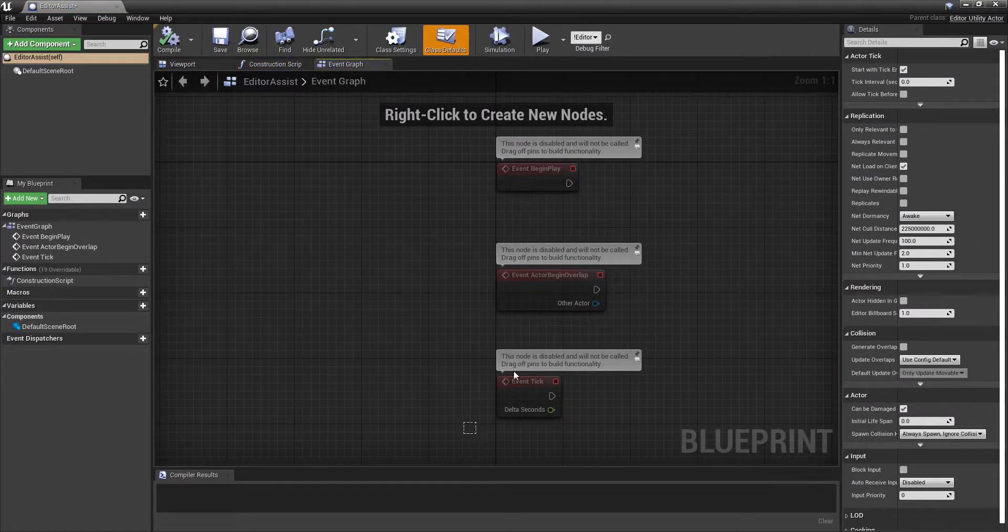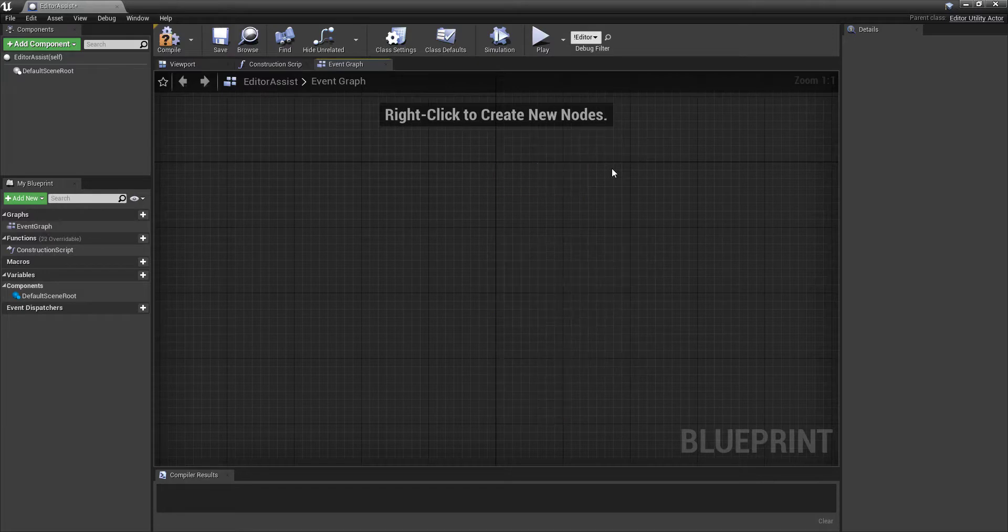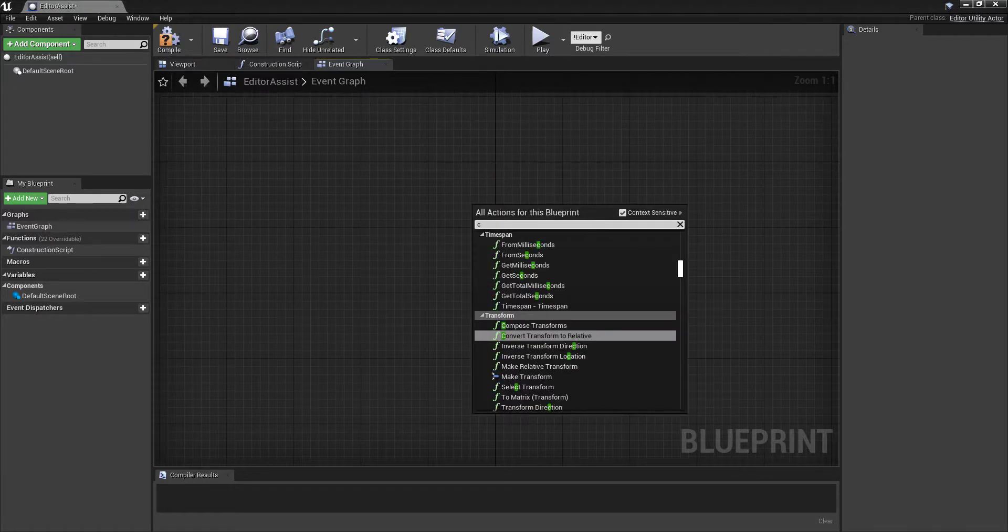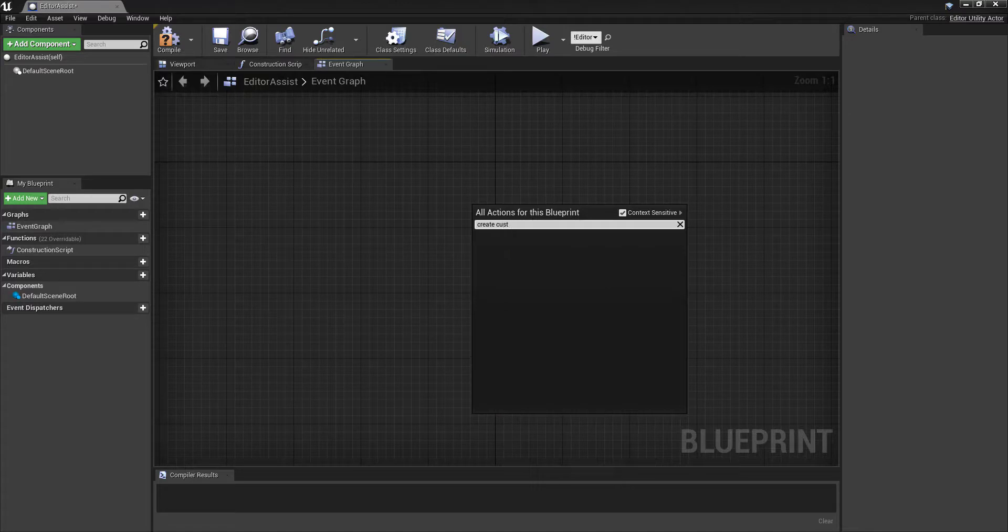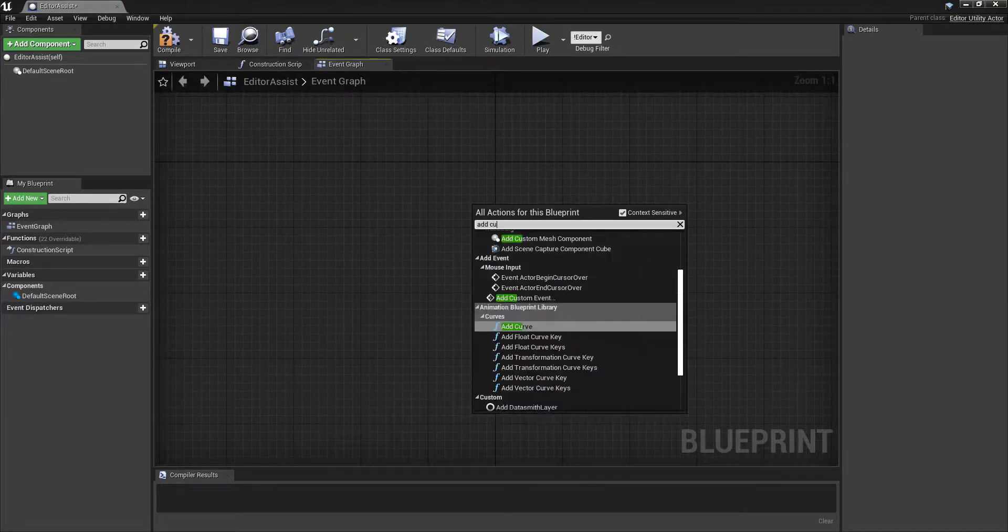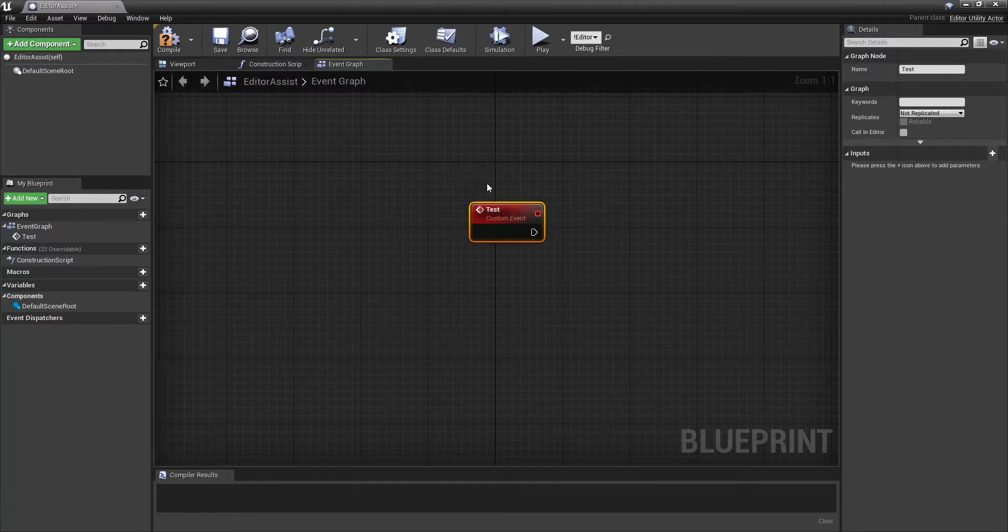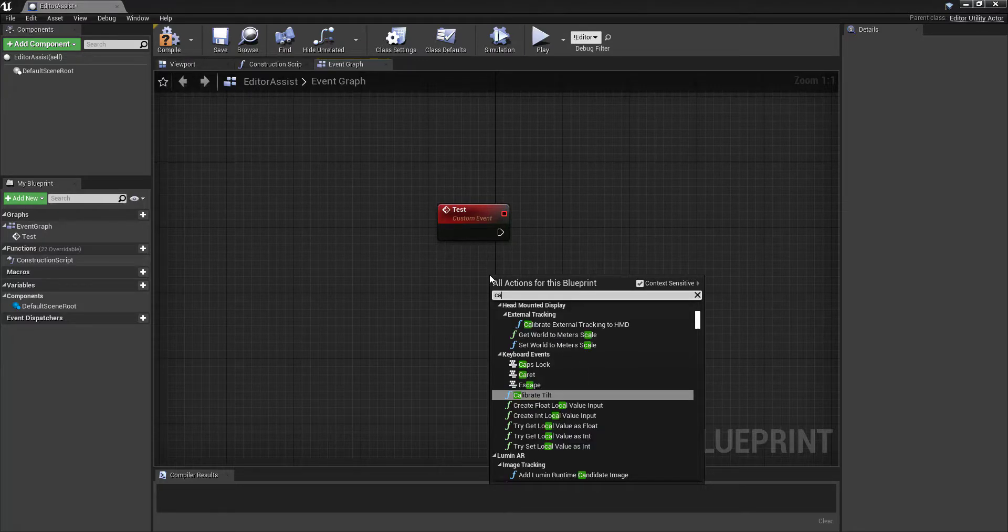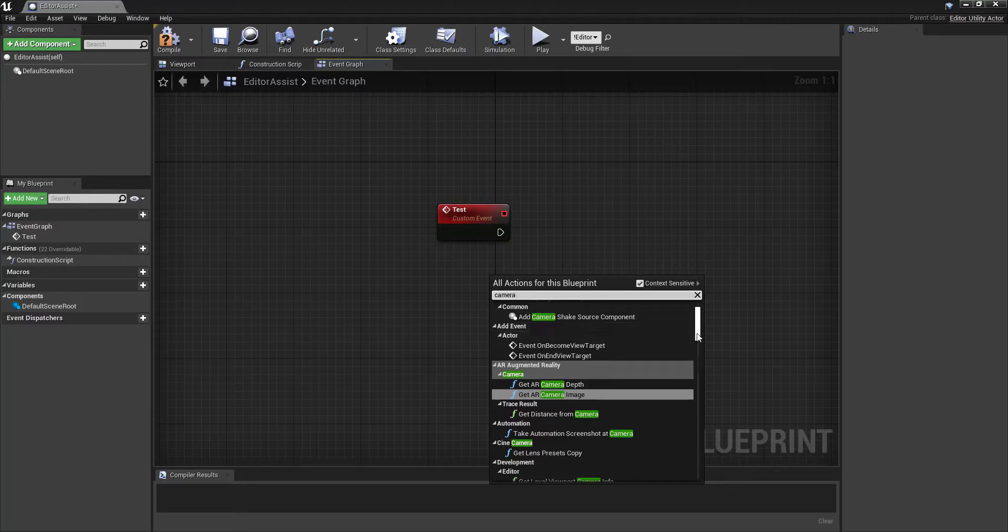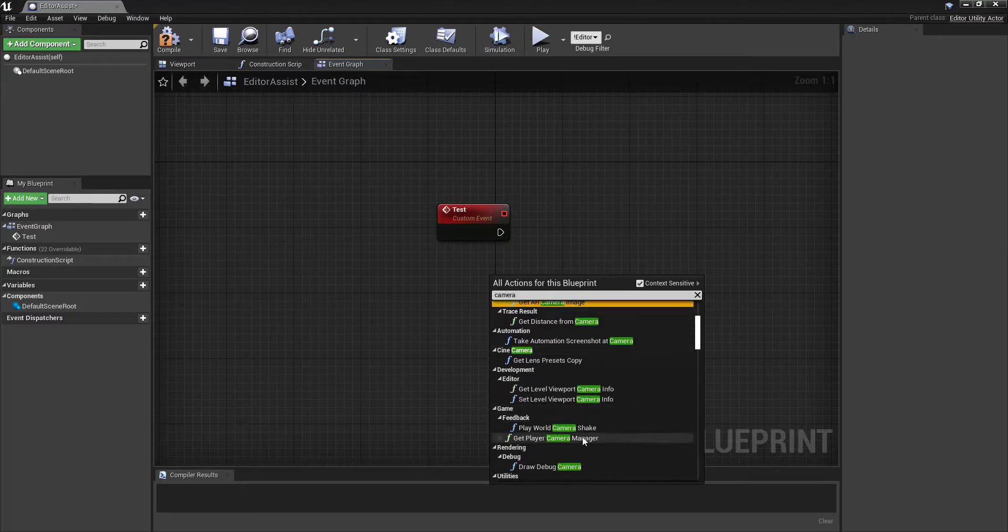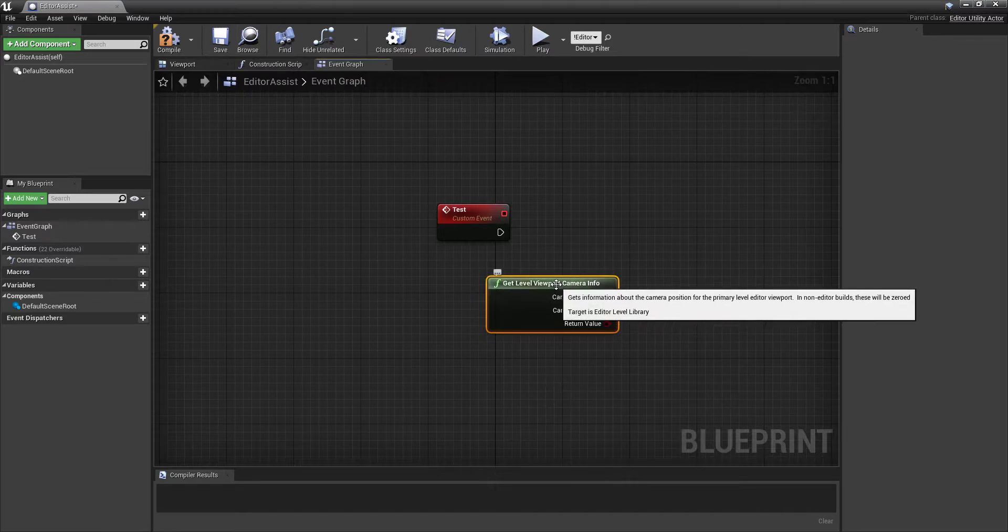We're not going to need any of these here, but we are going to create custom events. And let's call this one test, for example. If we search for nodes, for camera nodes, we will see under development, there is get level camera info.